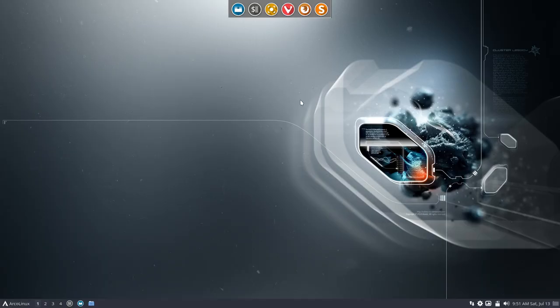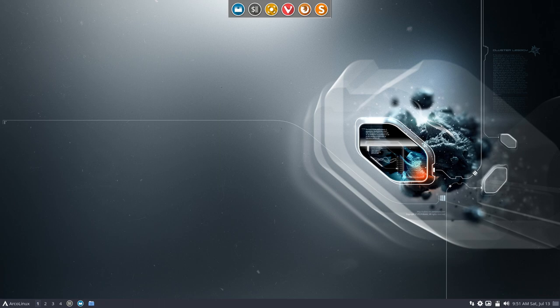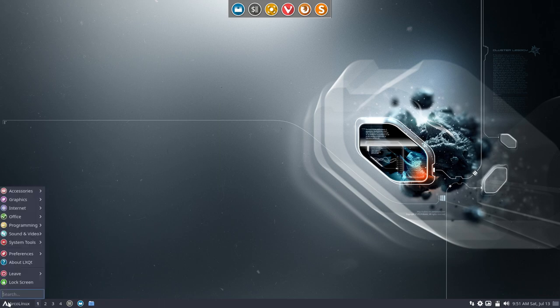Then we've installed LXQT, which is this kind of look. We can change the menu from the bottom to the top and whatever you like and change colors and themes and icons and wallpaper. It's all good.